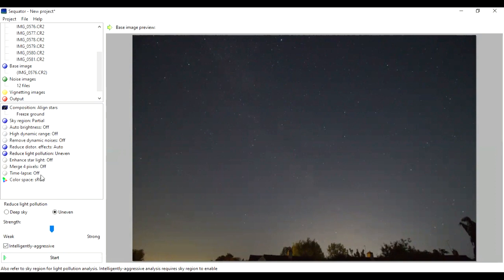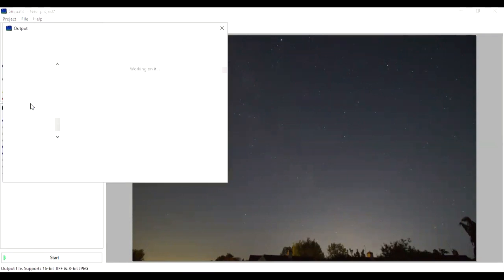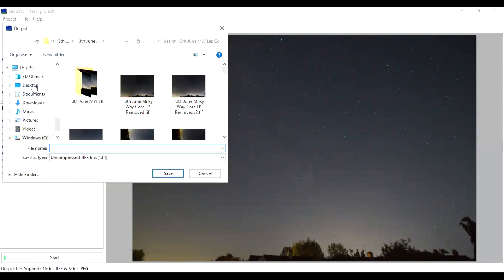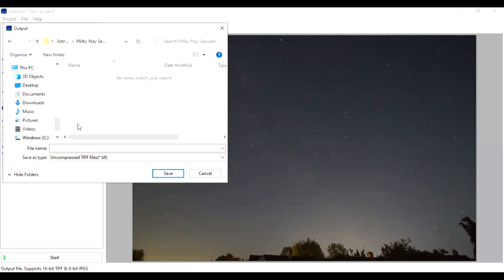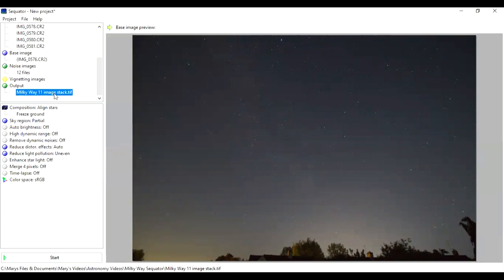You can also do binning — it's called merging pixels in this software — if you need to bin the images for any reason. It's also got dynamic noise reduction and high dynamic range. For the most part I ignore nearly all of these settings; it's just the light pollution one that's quite useful when you know you've got light pollution in your image. The other little trick is that you have to name your output file before you actually create the stack — so I'm going to save this image and call it Milky Way 11 image stack. It will be an uncompressed TIFF file.